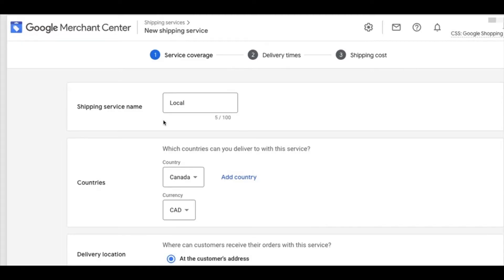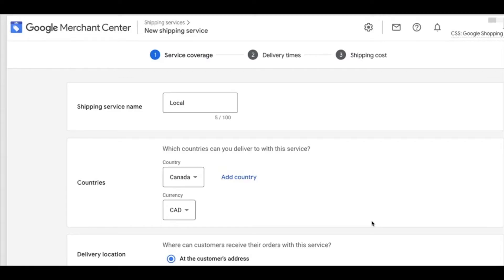You will key in your shipping service name — this is any name you feel is most appropriate. So if you have a local delivery profile with special conditions, you can just type in 'local.' Use the drop-down button to select your country and the currency of your country, then select the delivery location, which is the customer's address.